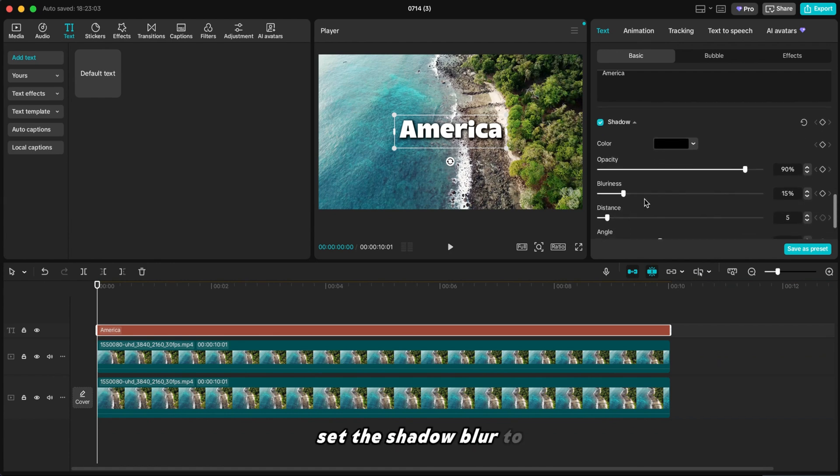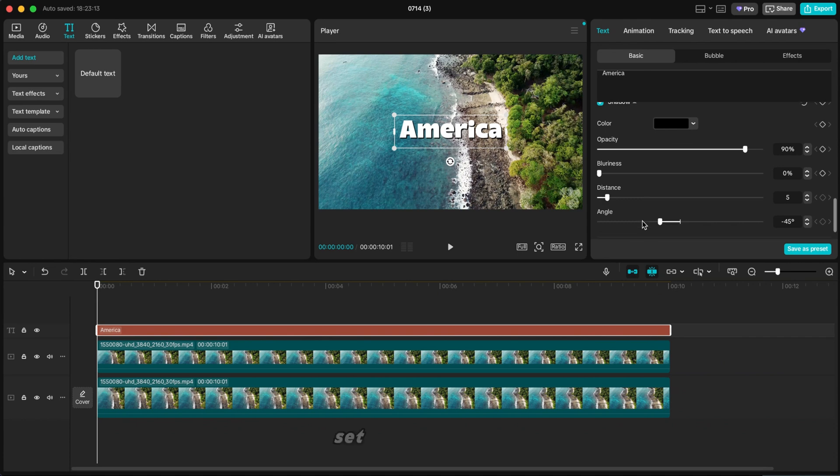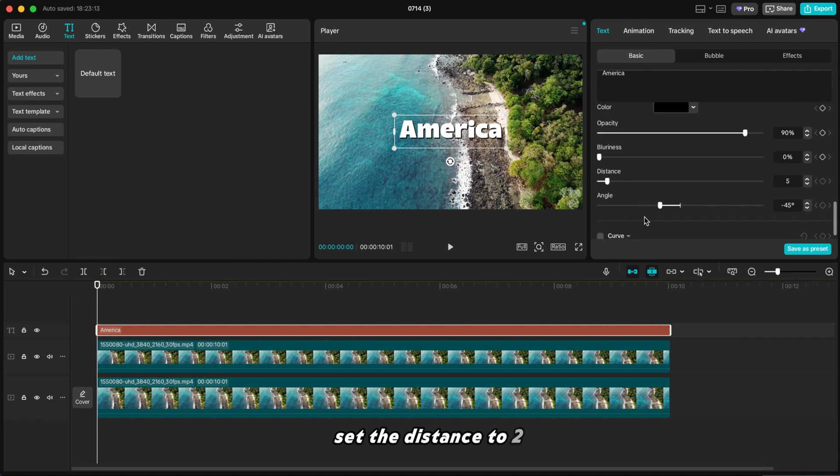Set the shadow blur to 0 and set the distance to 2.